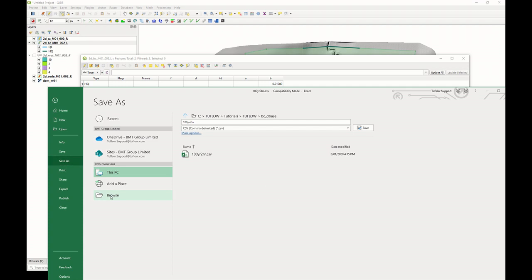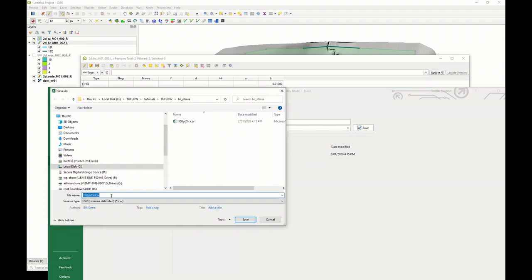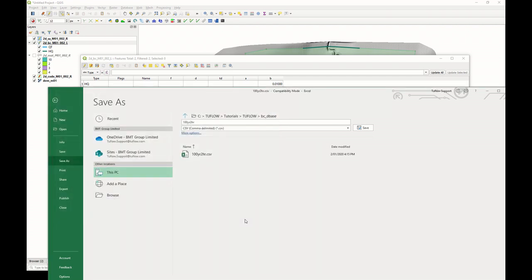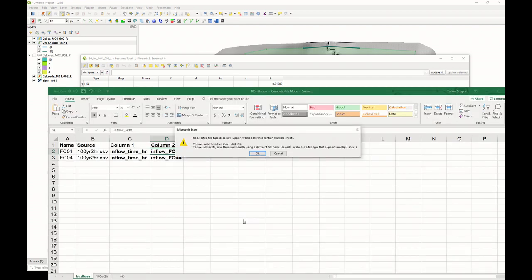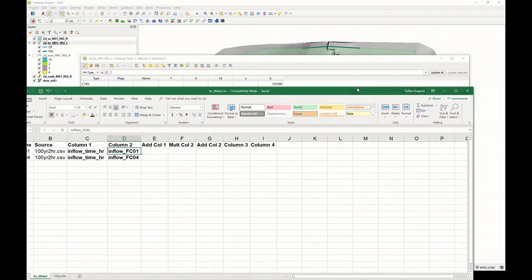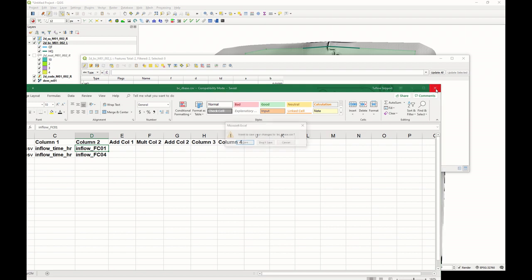Once again, this has to be a CSV file. I'll be calling this BC_DBASE. You can call it whatever you want really, as long as you refer to the right file when you're updating your TCF file. We can now close those.